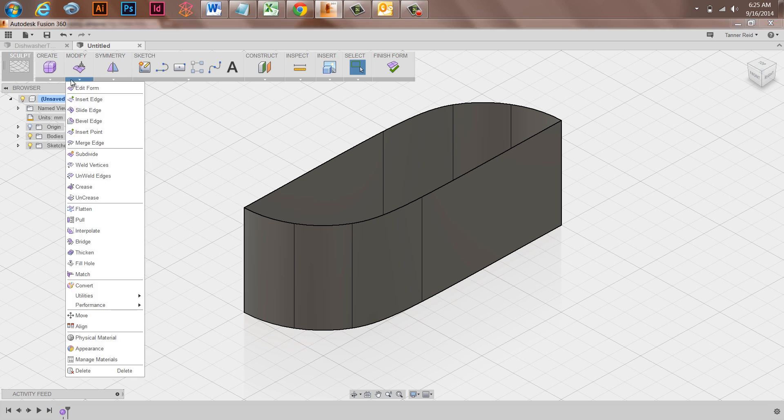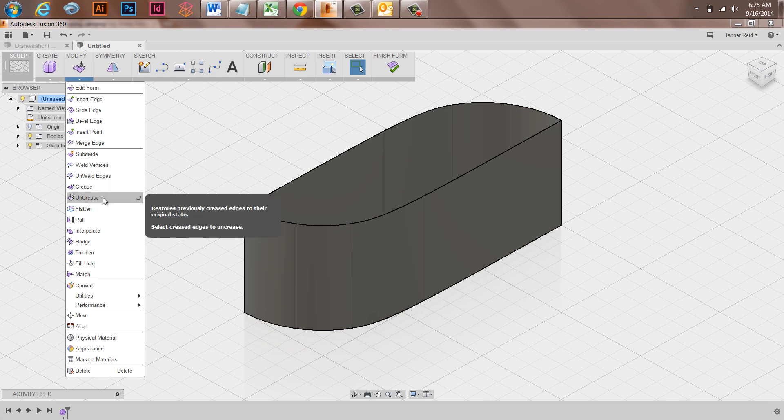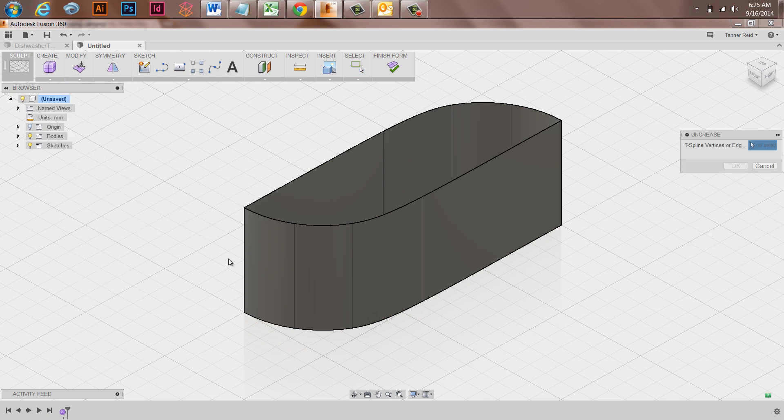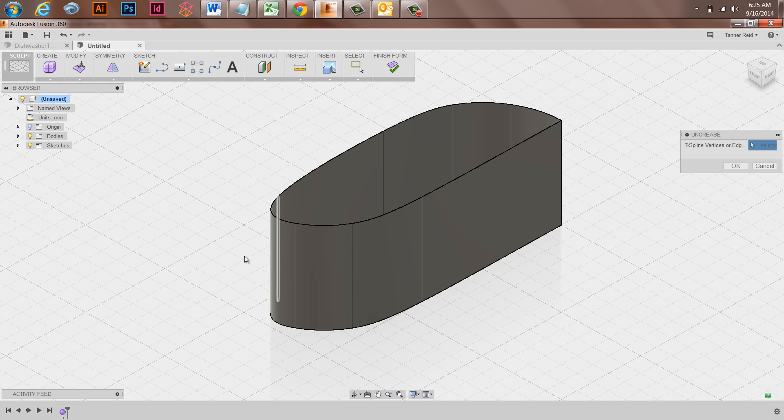And so if you wanted to get rid of one, you can always go to the Modify menu and choose Uncrease. And then by clicking on a creased edge, you can draw it back to be defined in a more organic relationship.